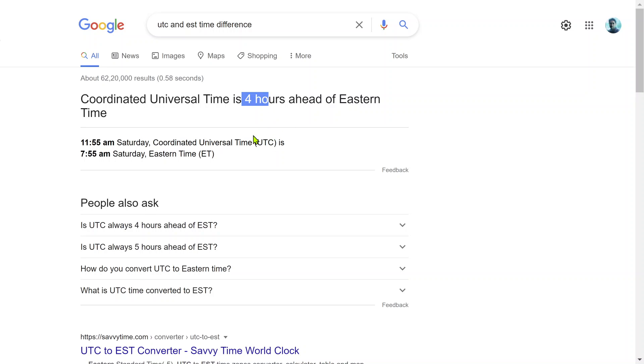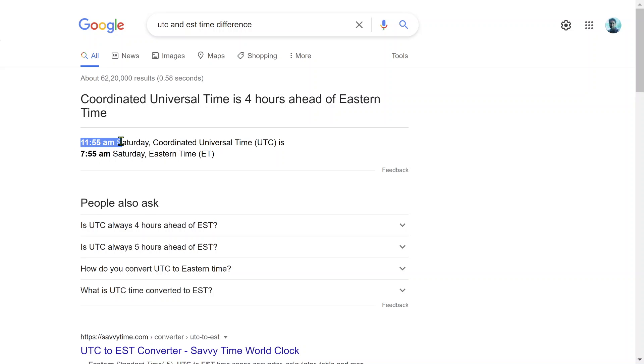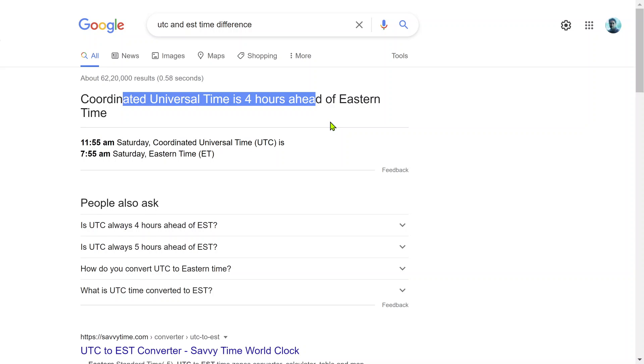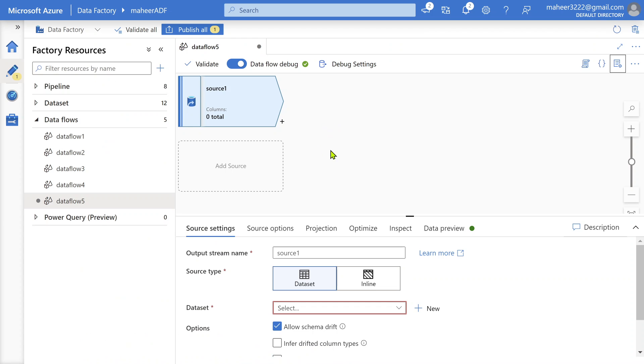So there should be minus 4 hours. You can see the example - Eastern time is 4 hours behind actually. UTC time is 4 hours ahead. Universal time is 4 hours ahead. Let's see how to implement this in mapping data flows.